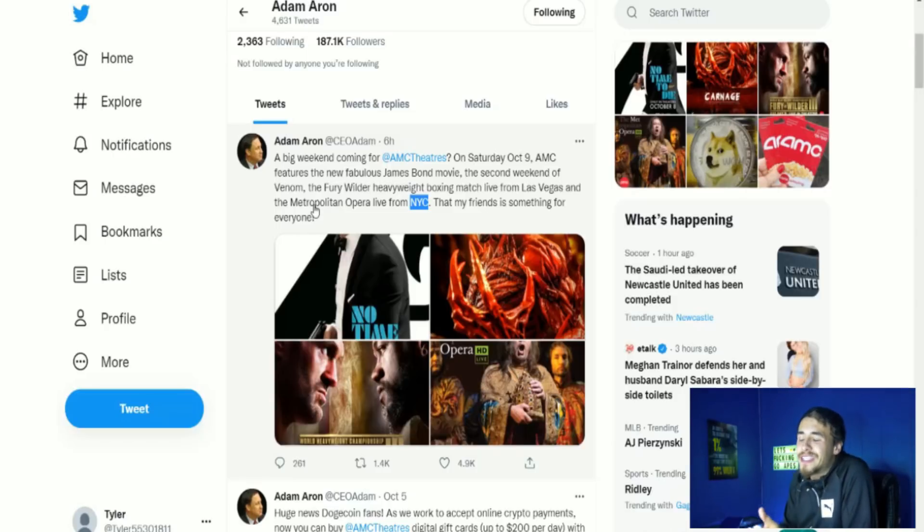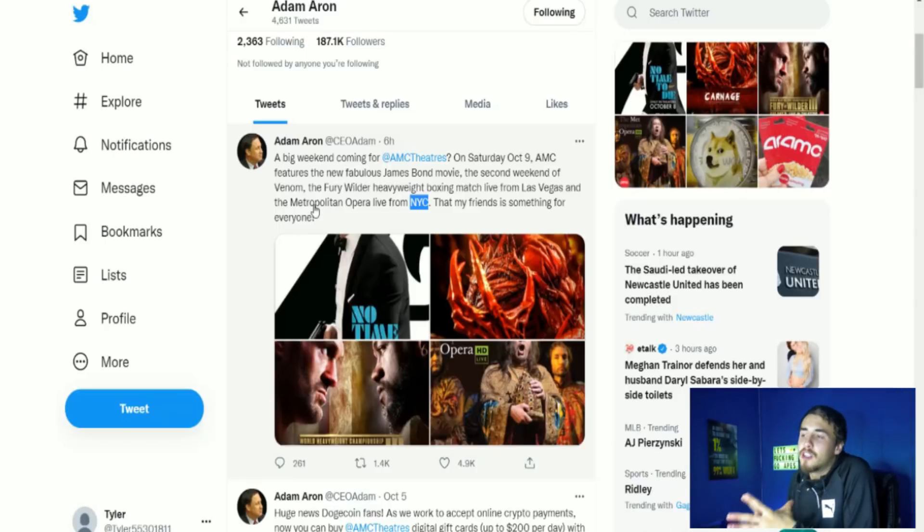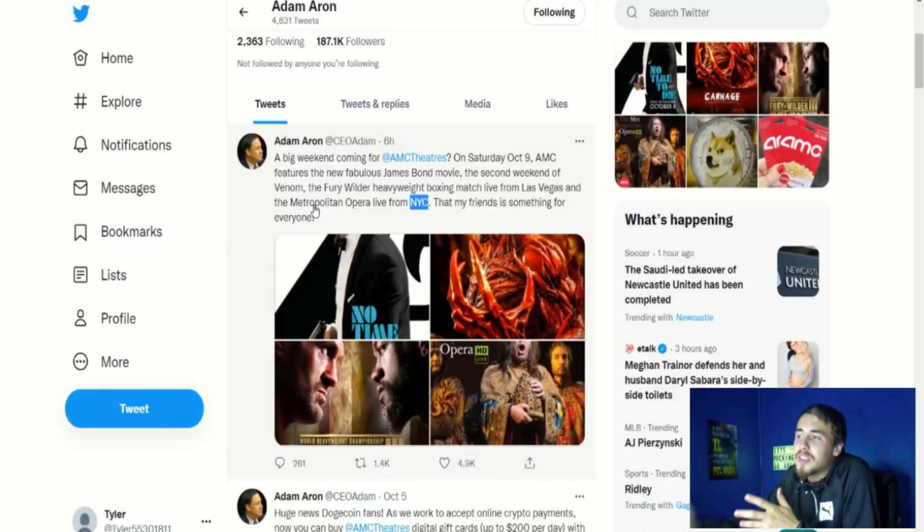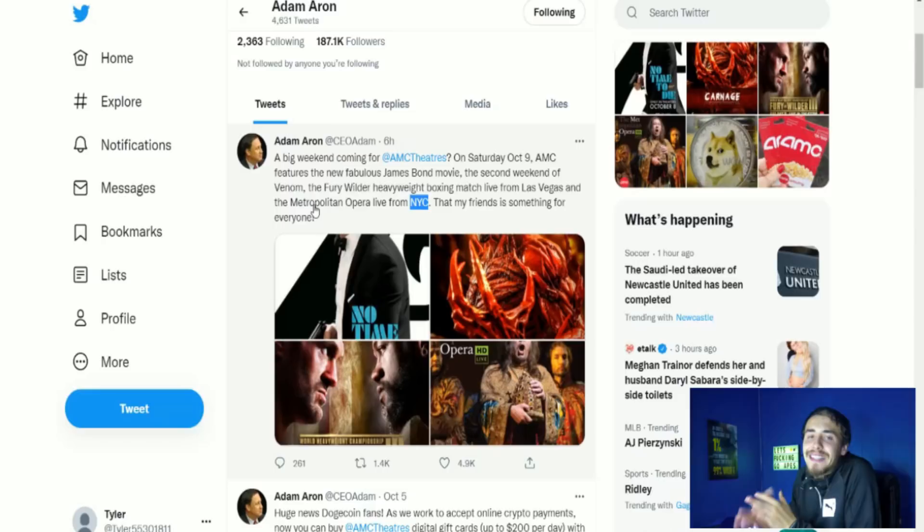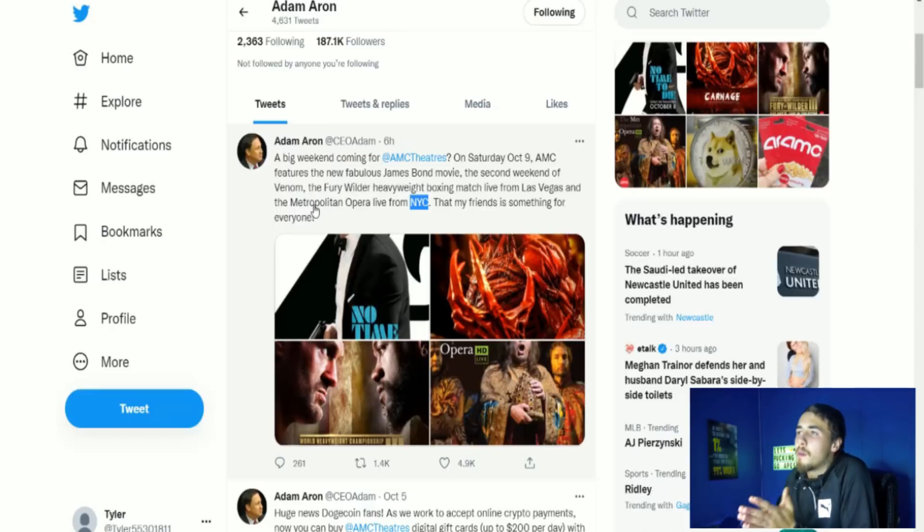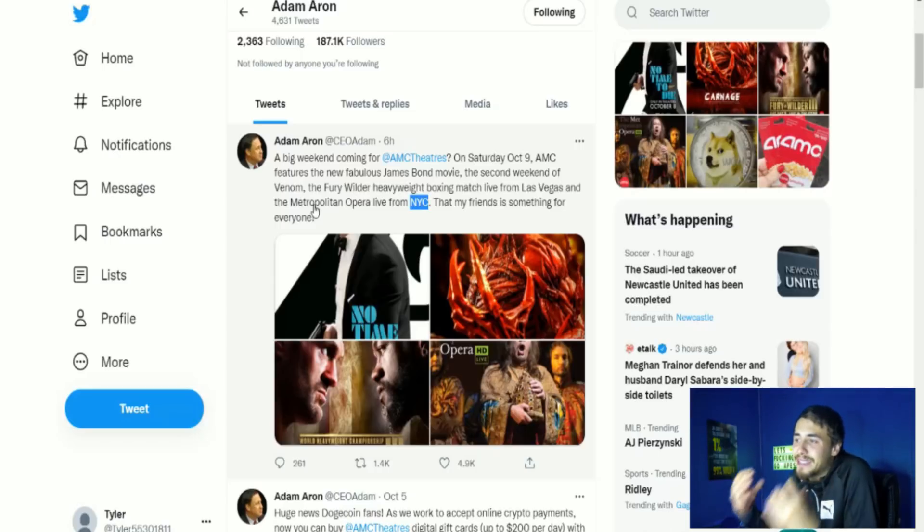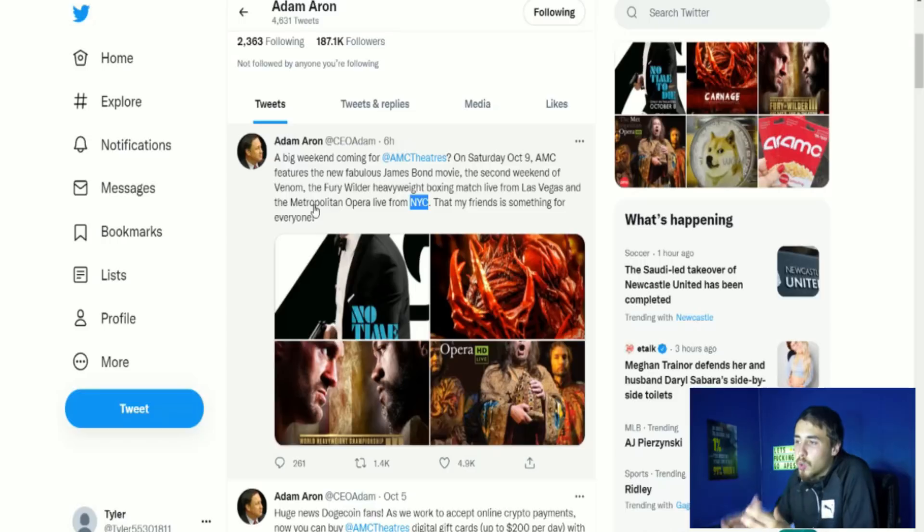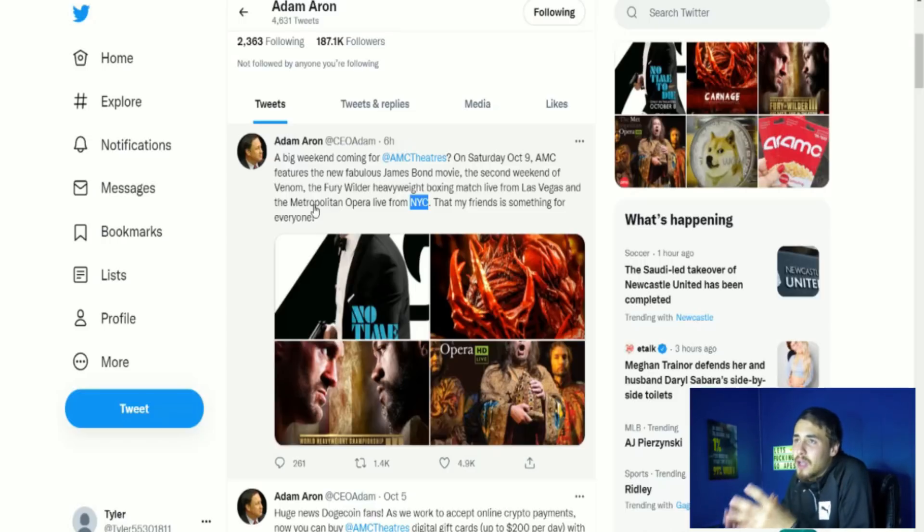I do think coming on earnings this will be huge. AMC is going to massively beat analyst expectations in my personal opinion. But what this ultimately shows is innovation from the leaders of AMC, from Adam Aaron, from everybody else on the board. They are taking steps in the right direction to better the business.